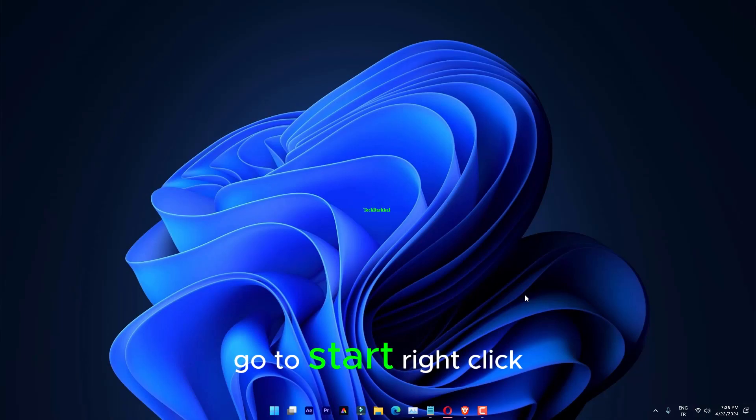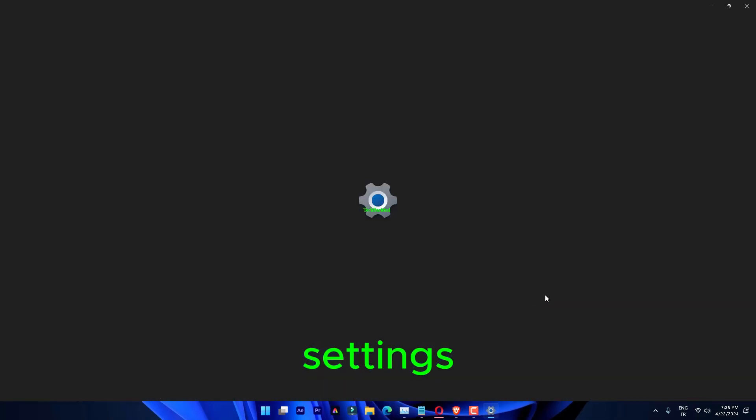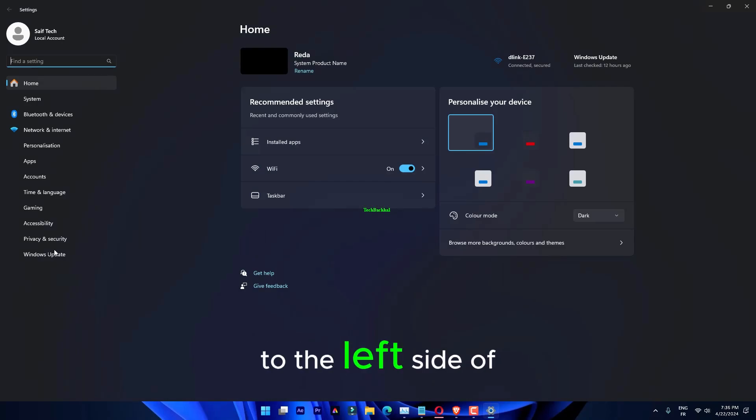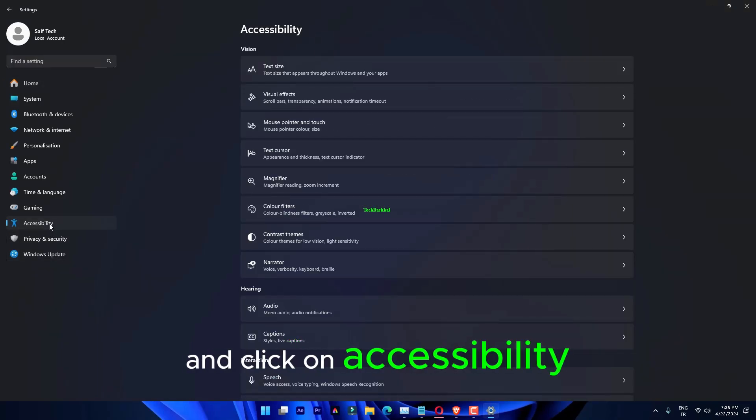Go to Start, right click on it and click on Settings. In the Settings window, go to the left side of the pane and click on Accessibility.